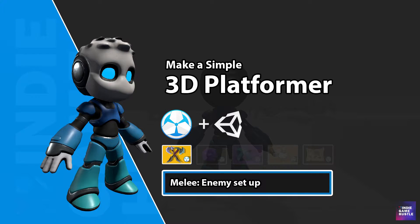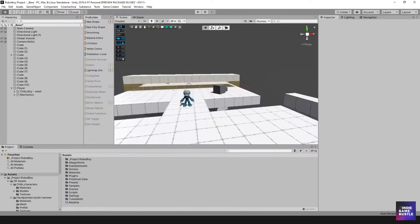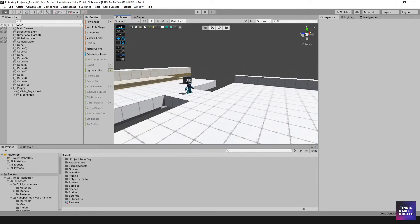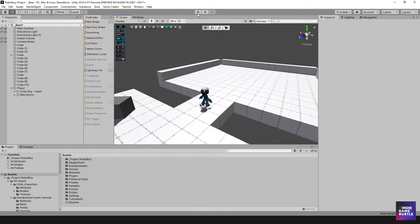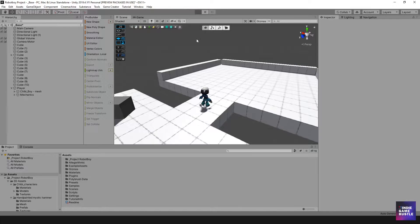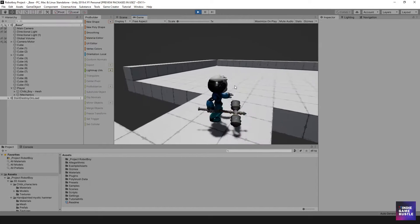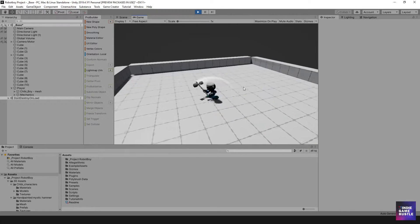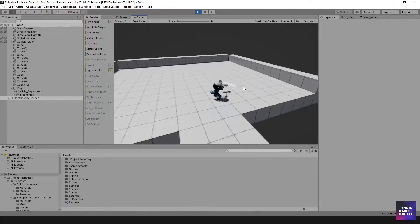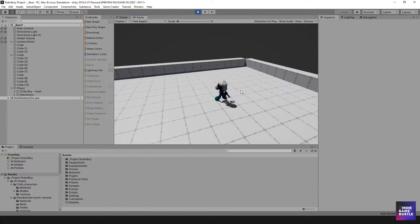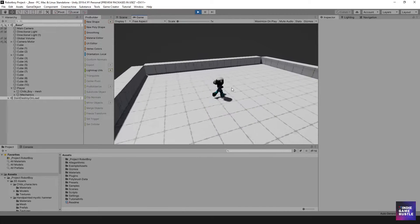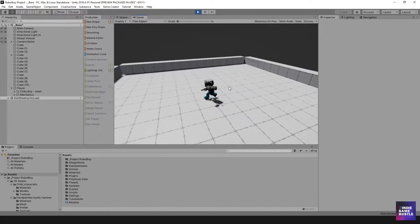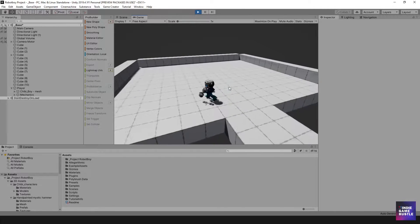Hey guys, welcome to Indie Game Hustle. My name is Charles, and in this video we are going to continue with our melee module setup for our little platformer. We've been trying to figure out how to have this little guy swing a weapon or hammer. We have some things working here pretty well and it looks pretty good. We're not going to do any polishing right now — we're just going to focus on functionality.